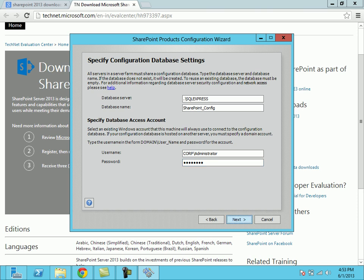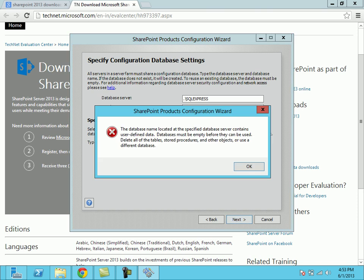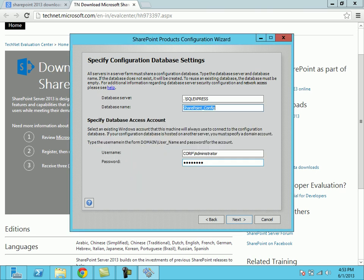Then clicking on next. The specified database server content user defined databases must be empty before they can be used. Delete all the tables. I am giving a fresh installation, so I don't want any previous data in my SQL Express. I am clicking OK.